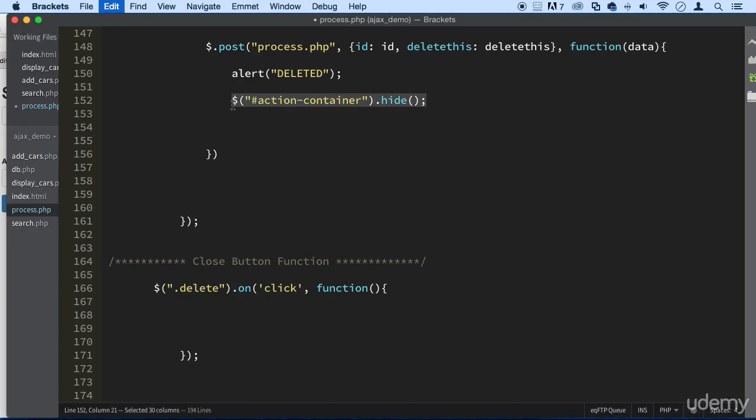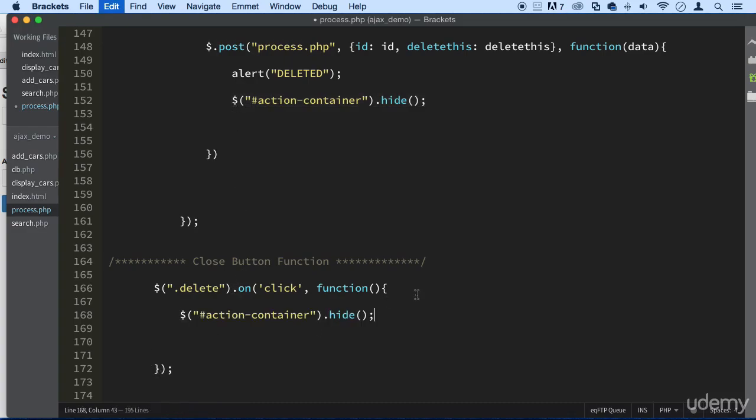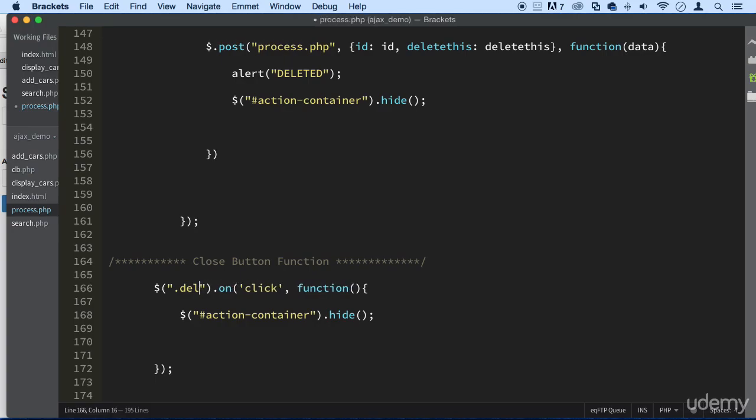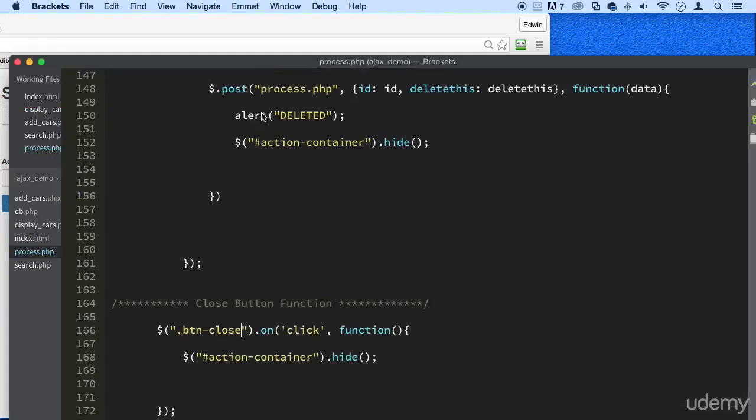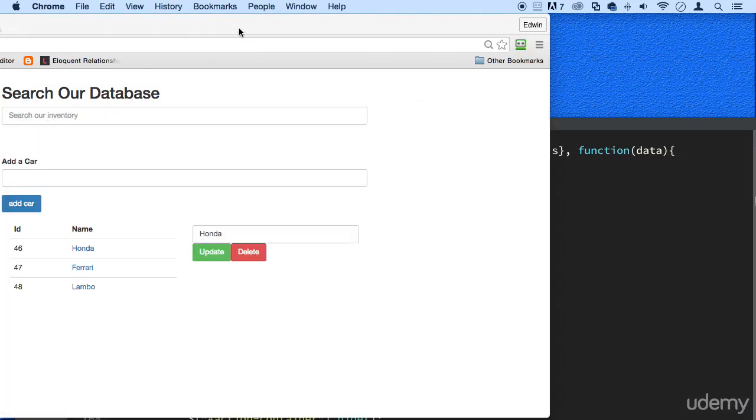And we can remove it from the DOM if we want with a function, but we can also hide it. So btn-close is the ID. Let's check it out real quick to see if it works.